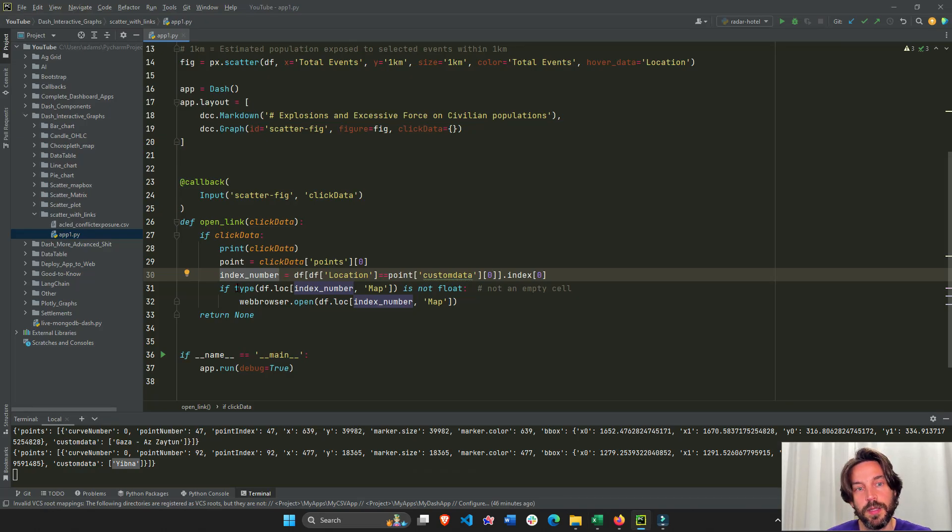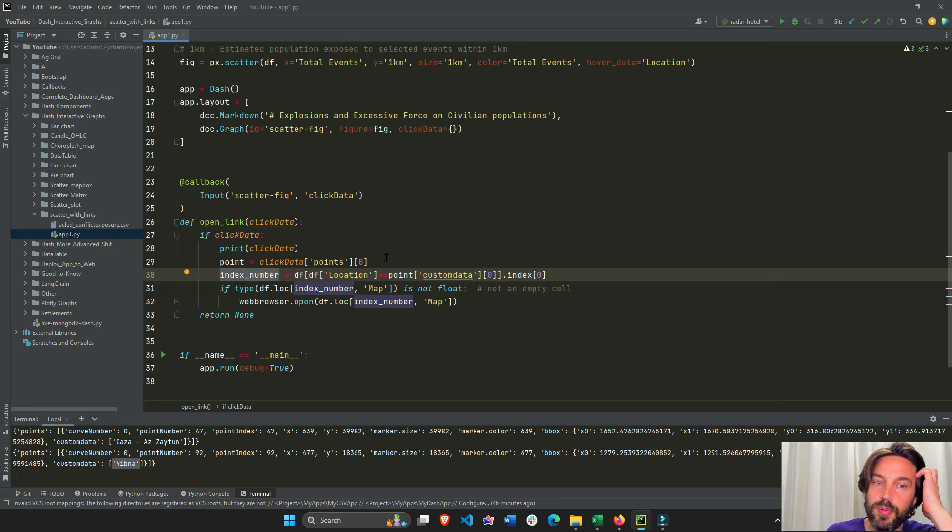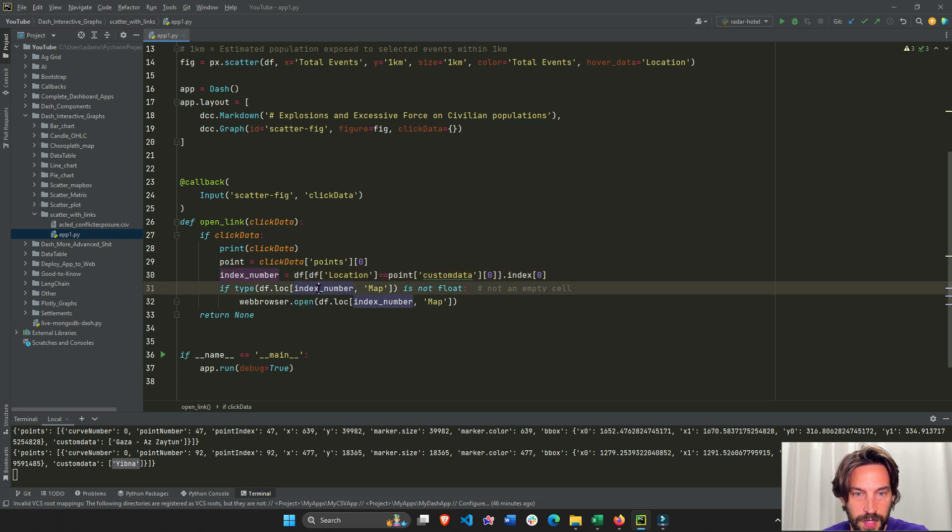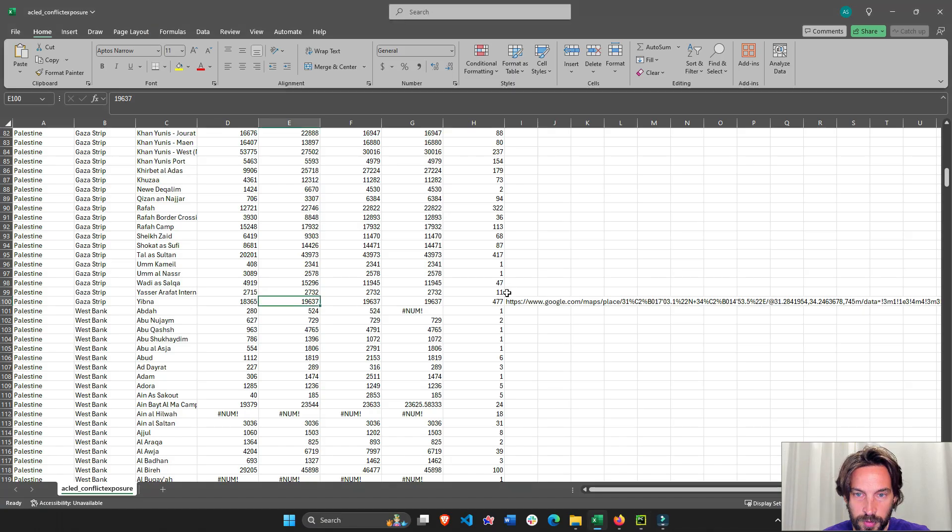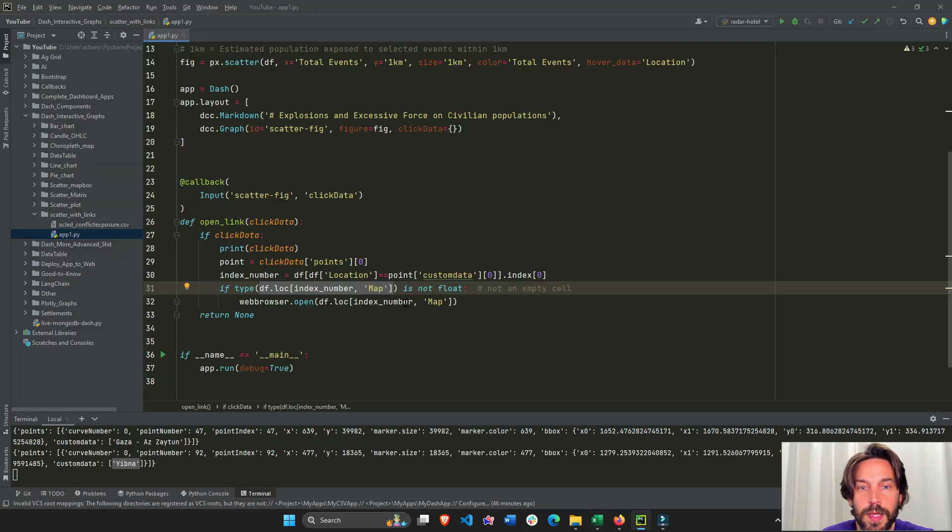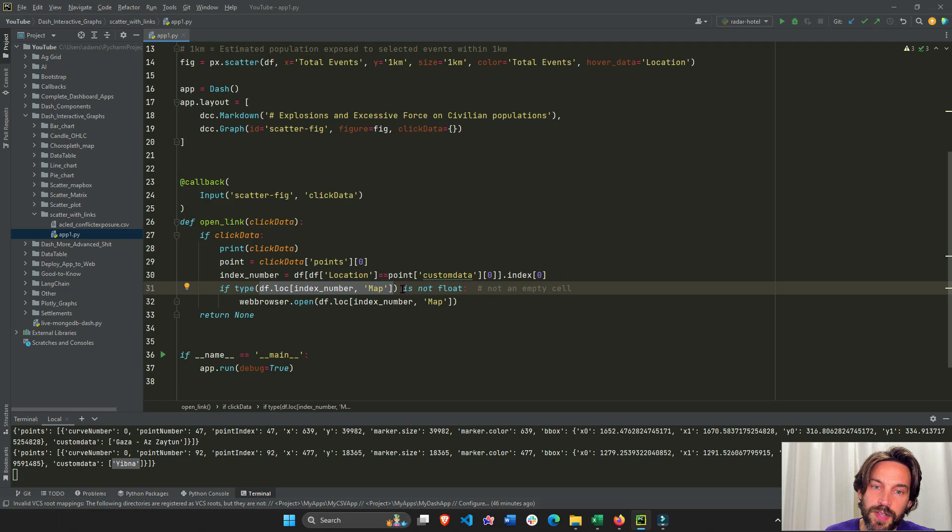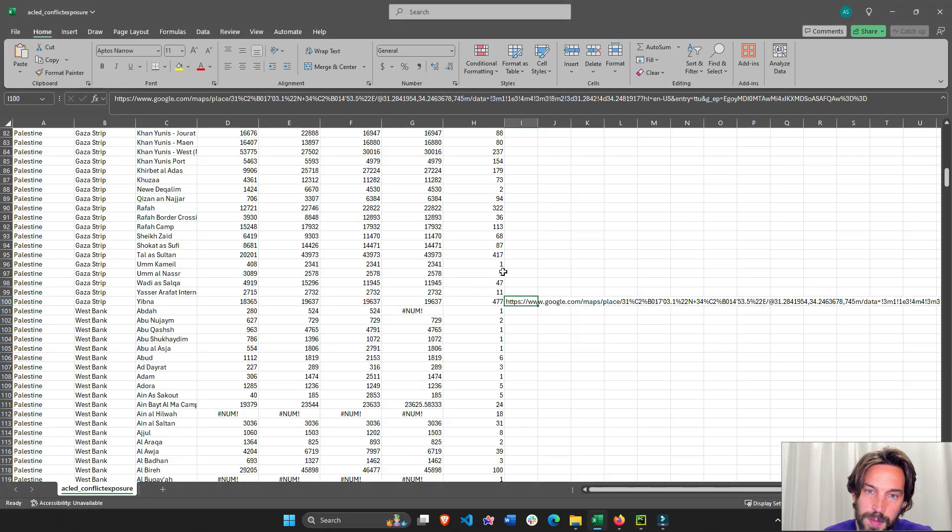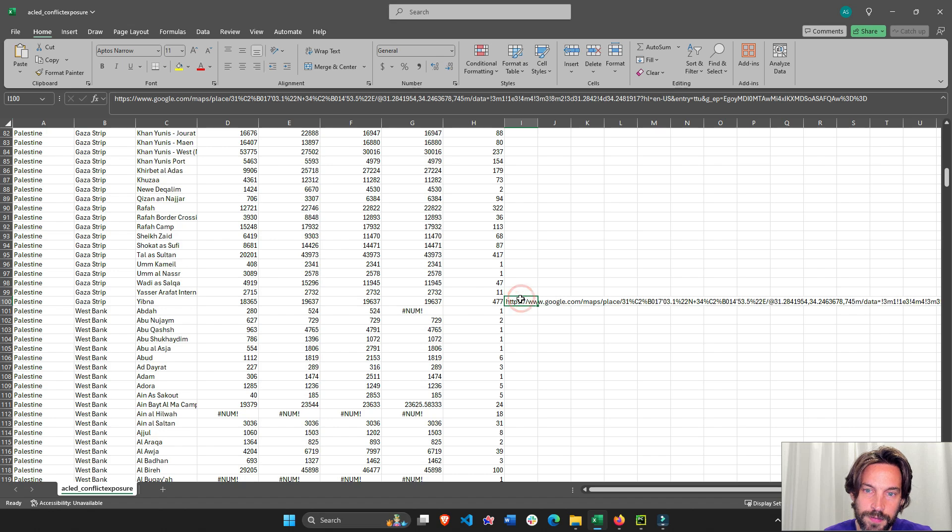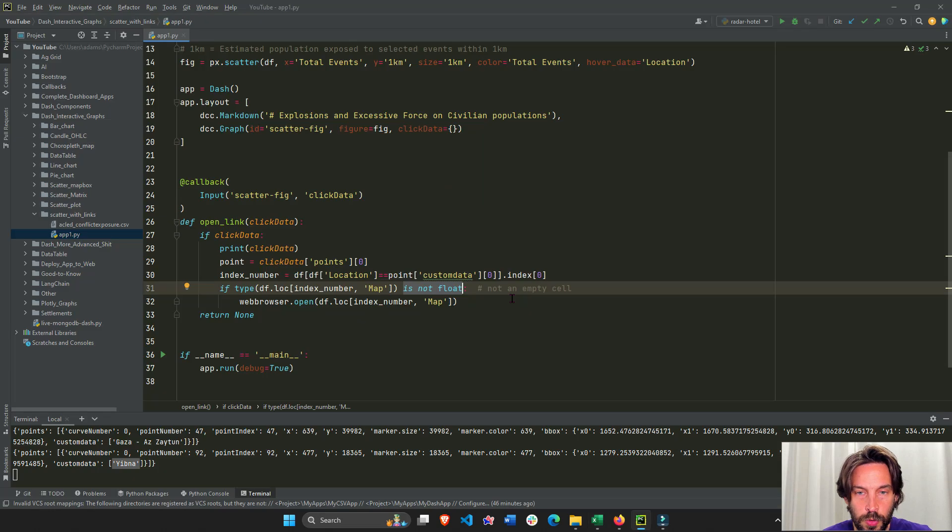We're going to go into df.loc, we're going to go into that index number. In this cell, all of this right here represents this cell right here, so 100. We're going to say if it's not float, because if it's empty it's the type float. If it's not of type float, then it has a string, it has a Google Map in there.